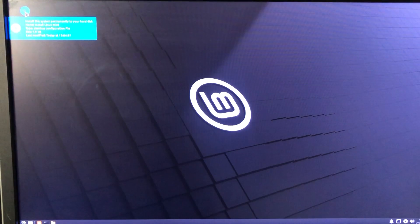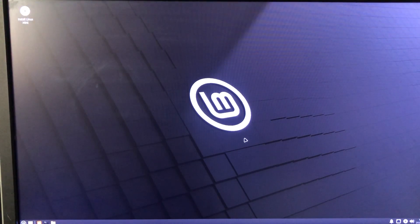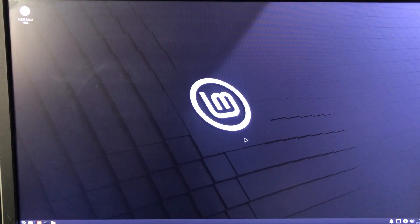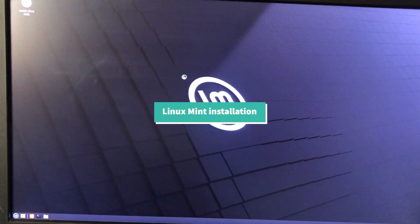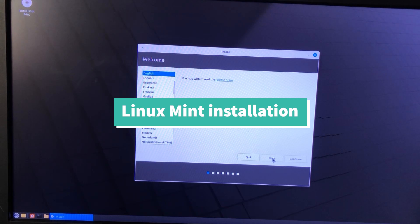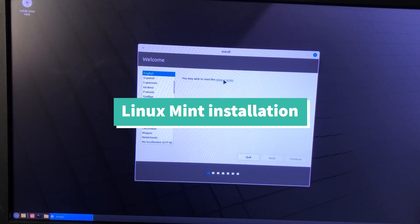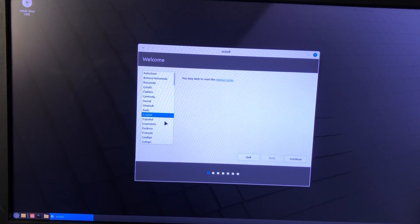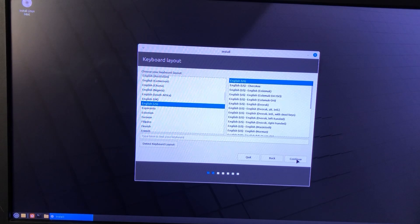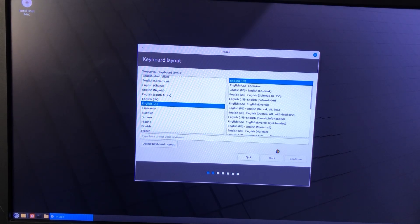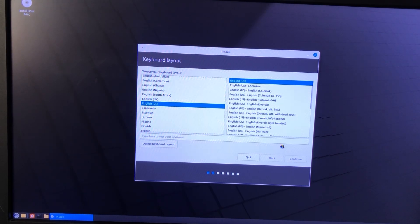To permanently install Linux, double-click on the icon that says Install Linux Mint. Next, select your language and your keyboard layout.